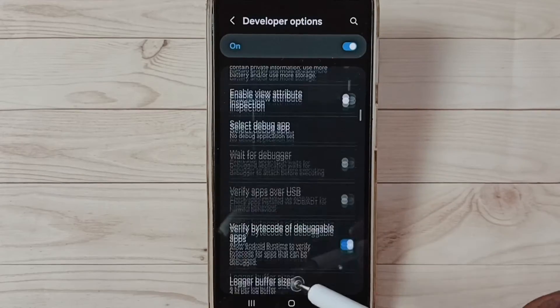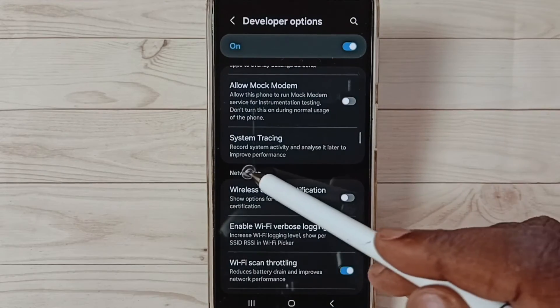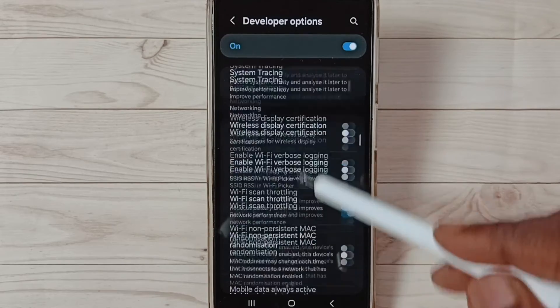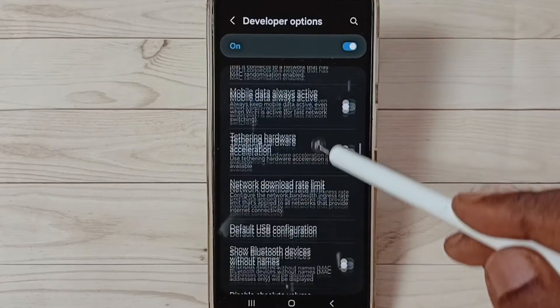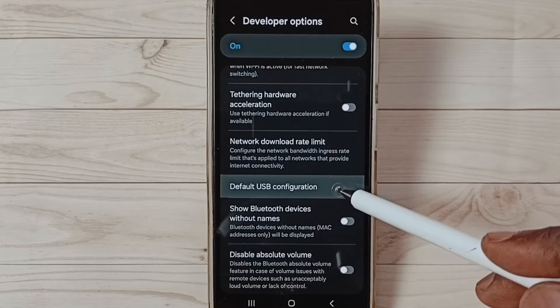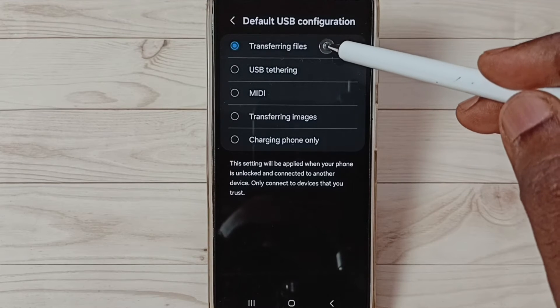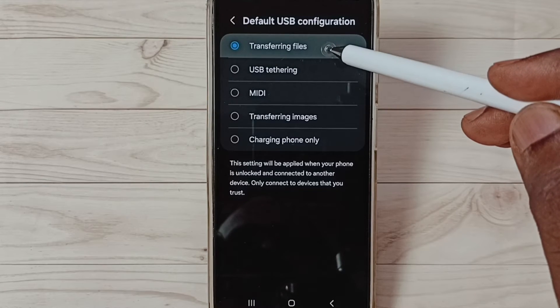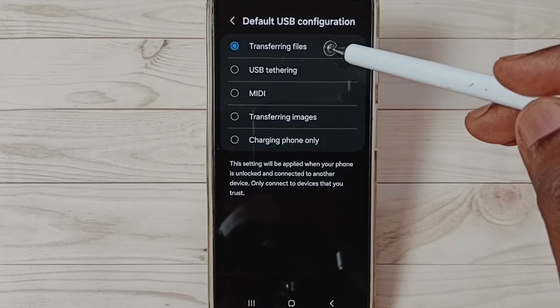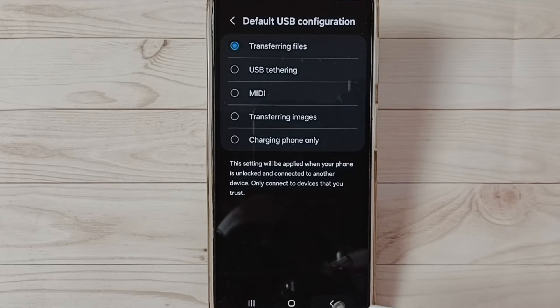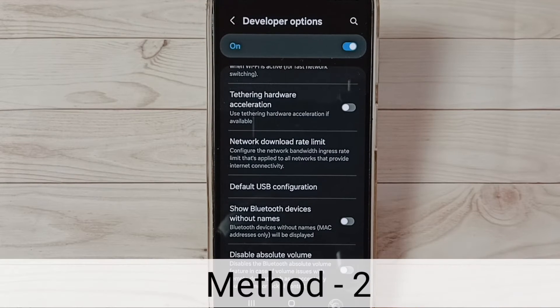From this list go down and find networking section. Under networking, select Default USB Configuration. From here we have to select Transferring Files, this first option. Select first option then check OTG connection that should work. That is method one.